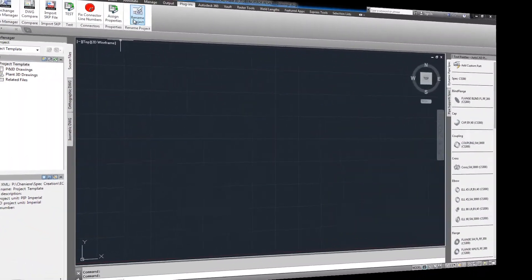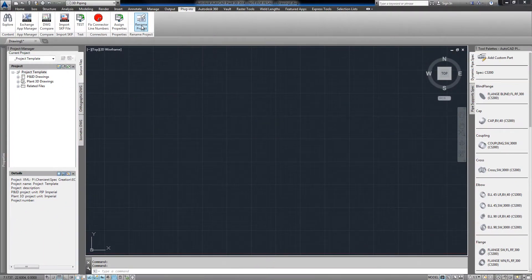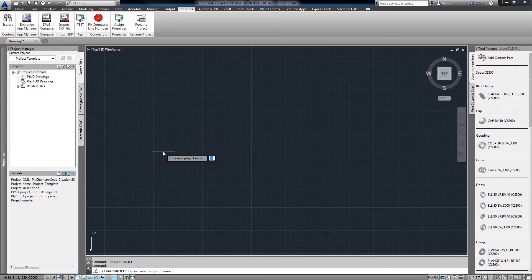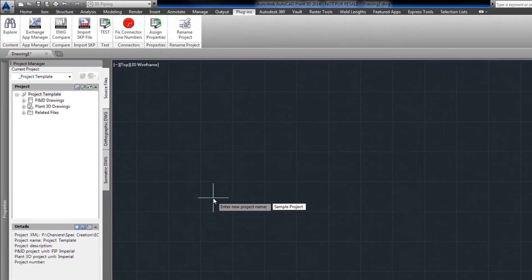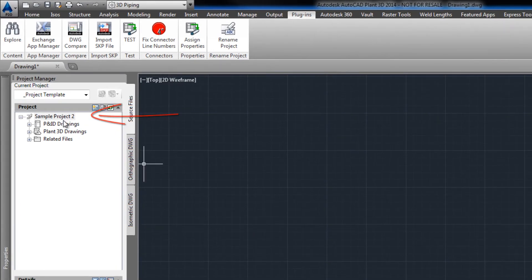The rename project plugin addresses this issue — click the button, enter our new name, and the project manager is updated with our new project name.